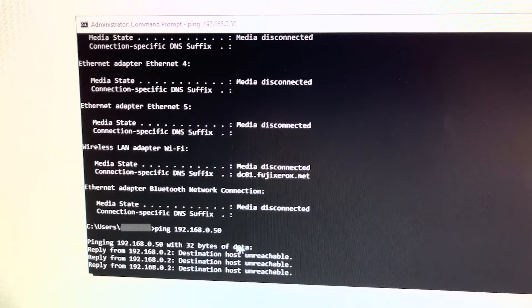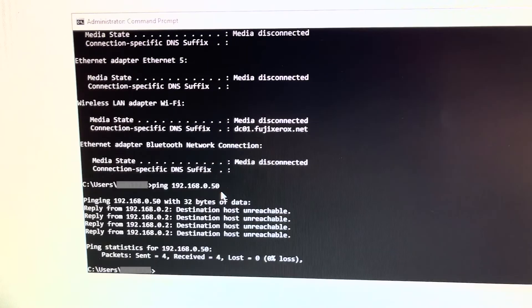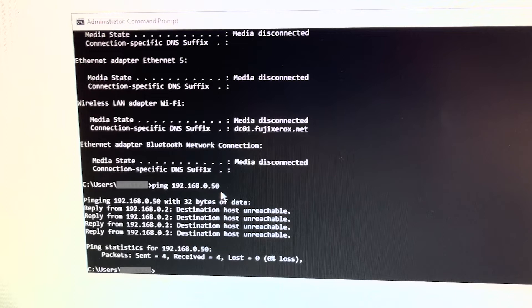This allows me to use this displayed IP address for the printer. If your IP address comes back with a reply, please change the last number of the IP address you are trying and pick a different number. Now let's assign this IP address to the printer.